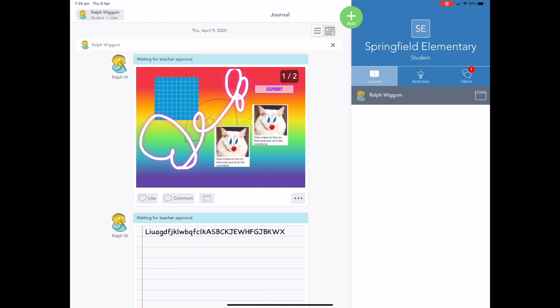And chances are, you're going to have students that have figured one thing out that another hasn't. And then you create all these expert groups, which really helps down the track when you're really delving into how you're using Seesaw in your class.